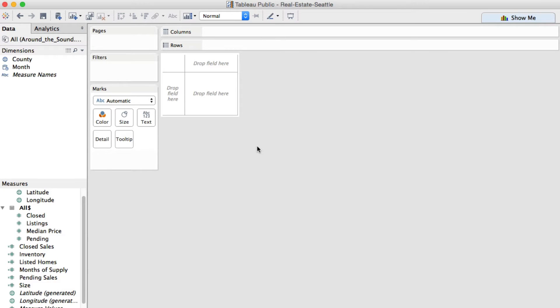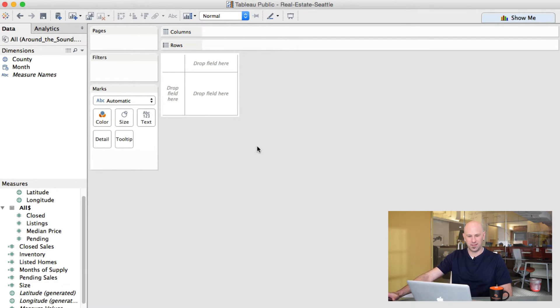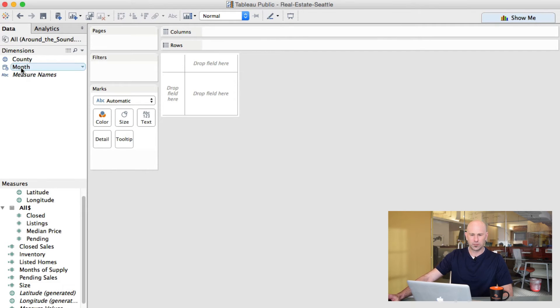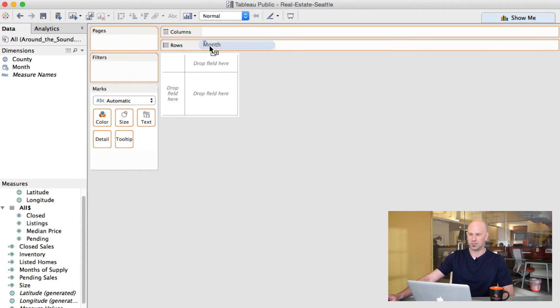So for today's demonstration, I've downloaded a sample workbook from the Tableau website. It's the real estate information from Seattle, and you're familiar with the line charts that we normally use when we're looking at date and time data. We're going to look at things a little bit differently here.